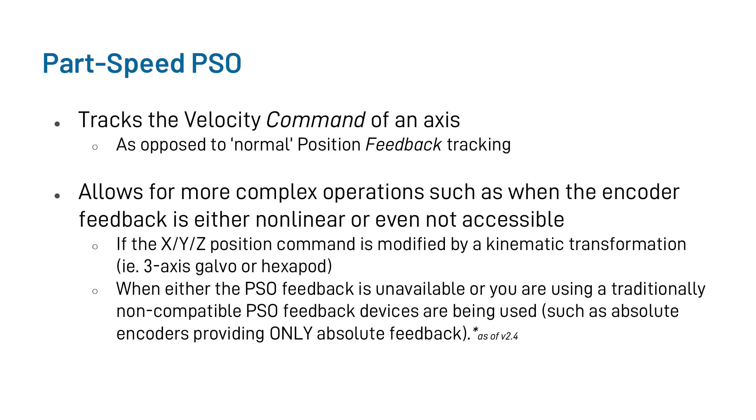And because Part-Speed PSO is based on tracking a command rather than needing a feedback device, Part-Speed PSO can then be used for more complex operations, such as using PSO when the encoder feedback is either non-linear or even non-accessible. This includes, amongst other things, the ability to track virtual axes.